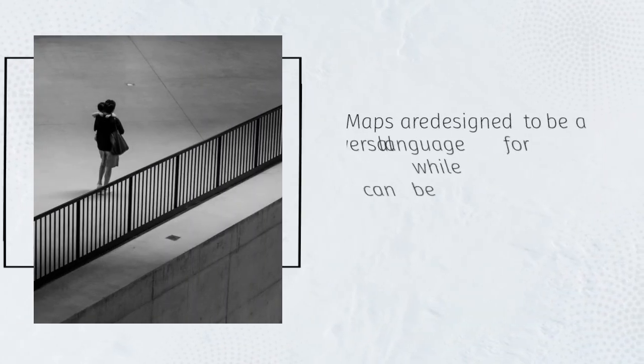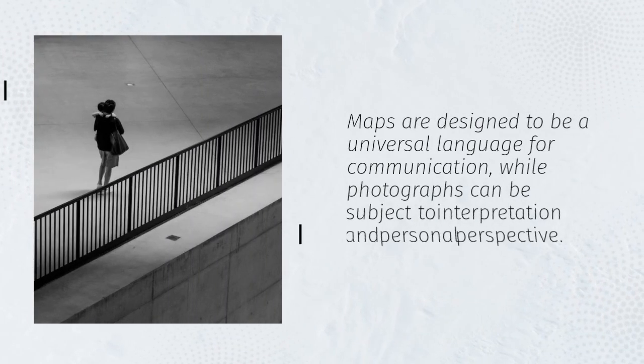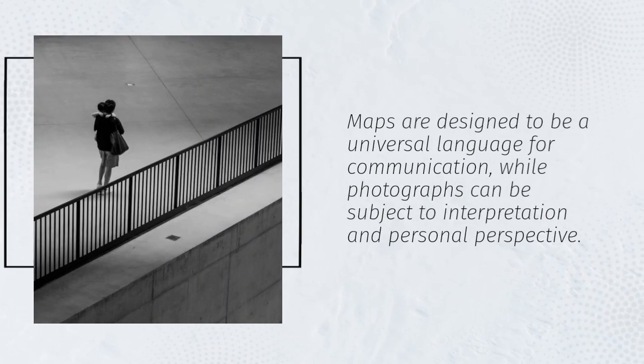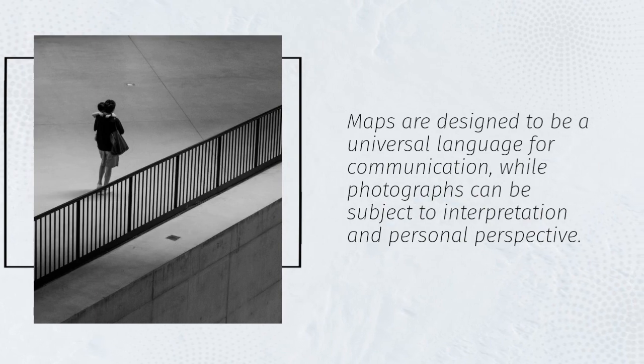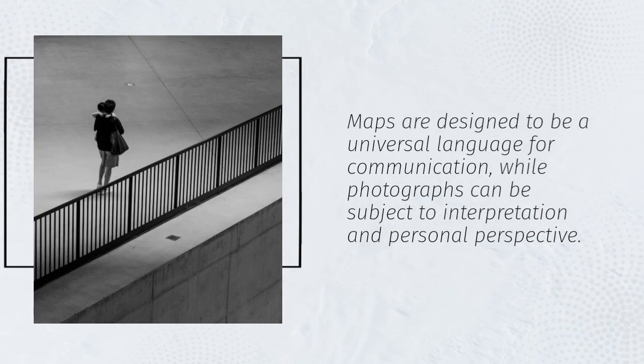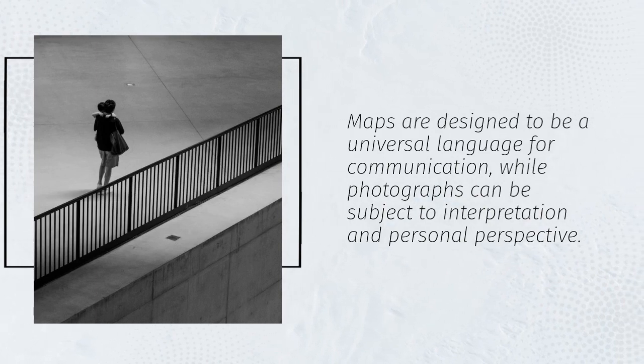Maps are designed to be a universal language for communication, while photographs can be subject to interpretation and personal perspective.